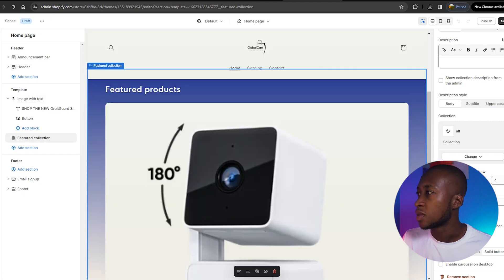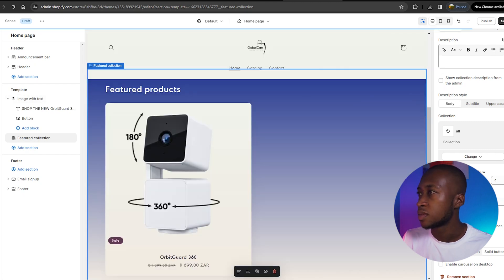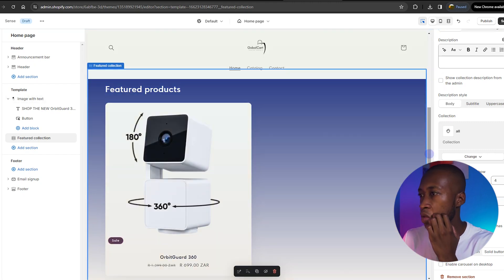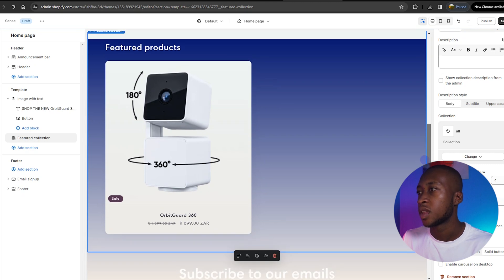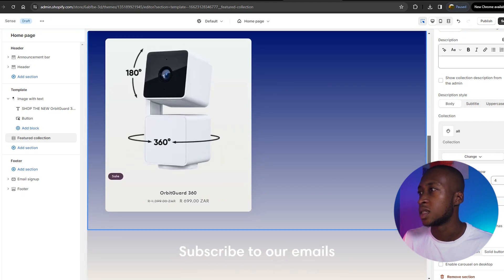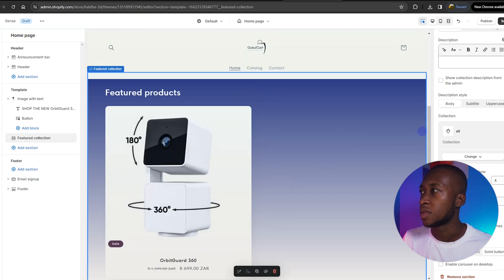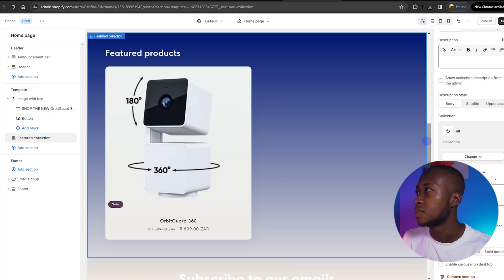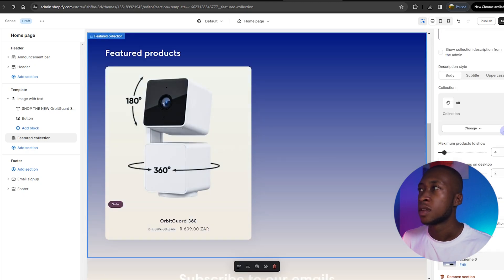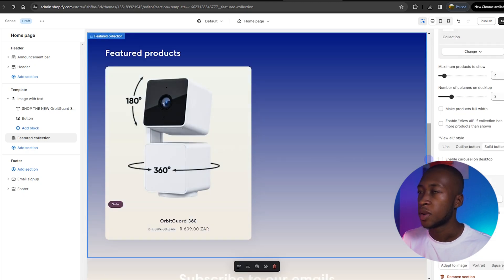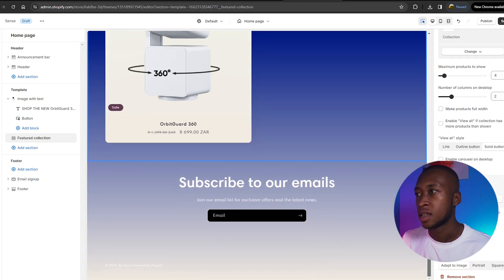We have 'Shop the New Orbit Guard' and here is the Orbit Guard. We'll set the number of columns to 2 — even though the other one is empty, this shrinks things a bit and looks better. There we have our product.